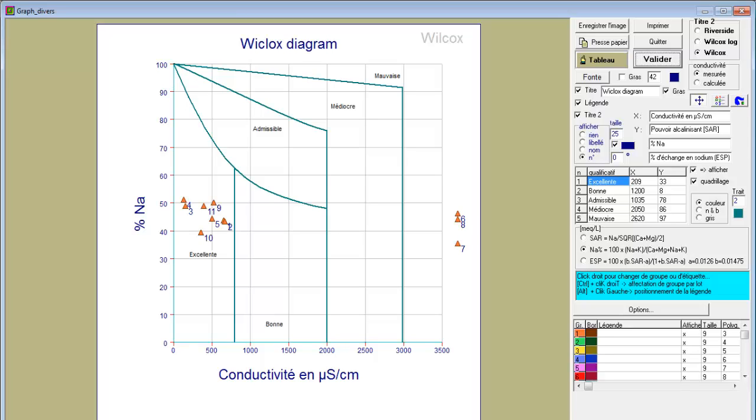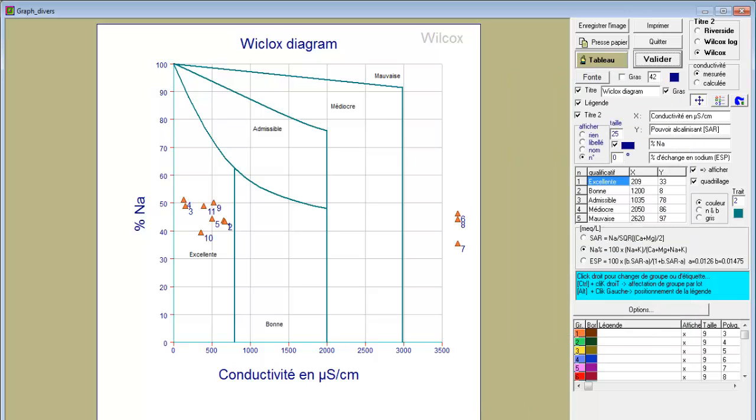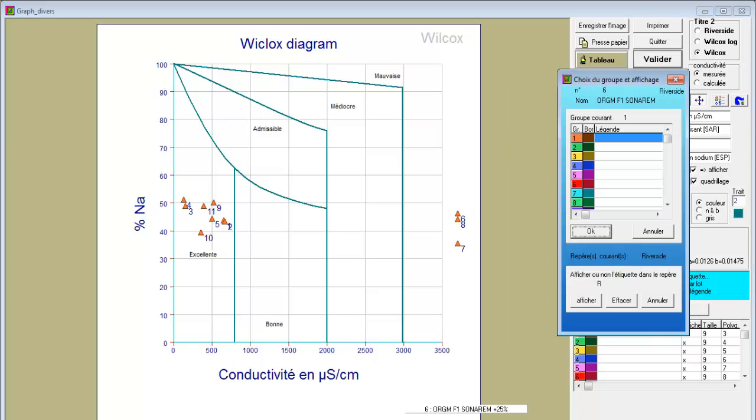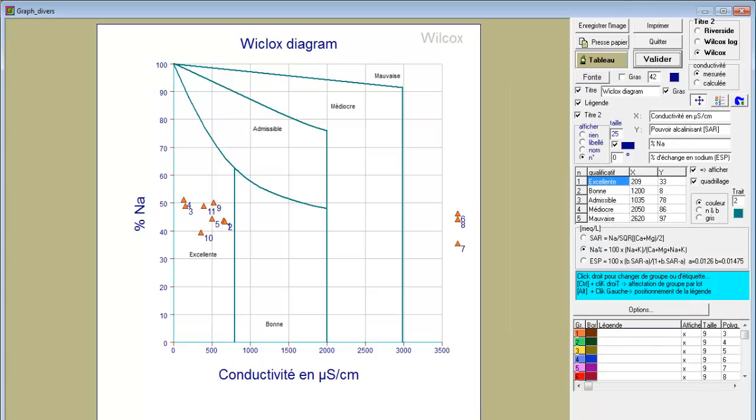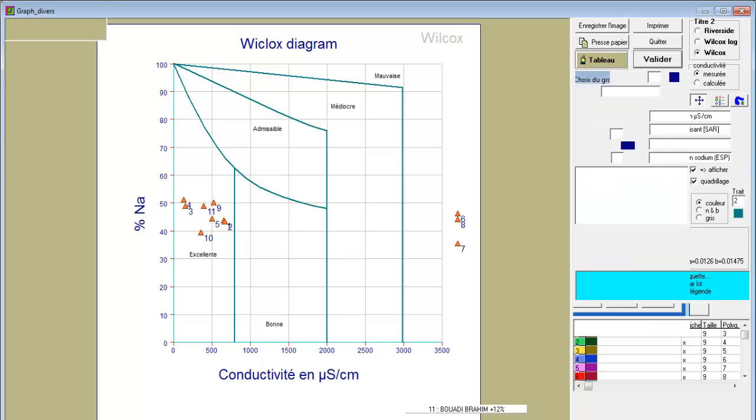If you want to change the form or color of the water points, right-click on each point. For example, click here. You can see that the form has been changed.